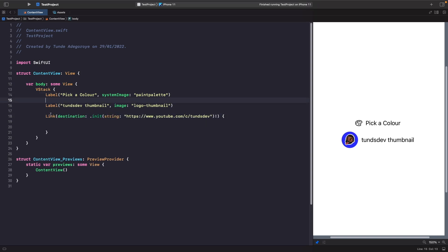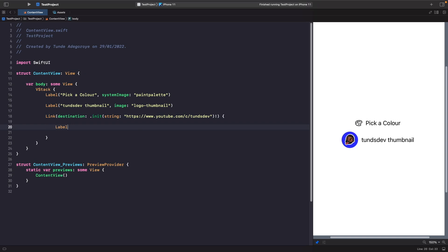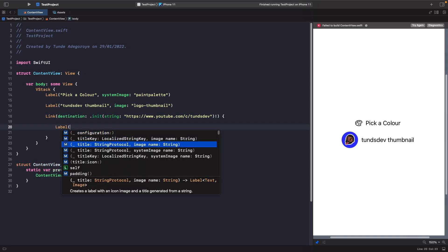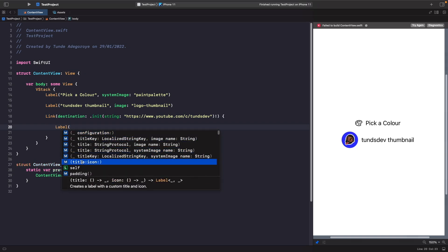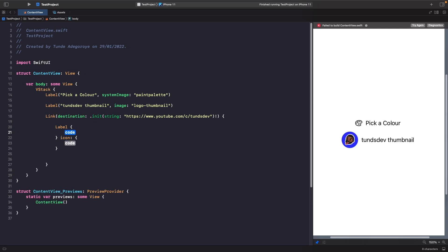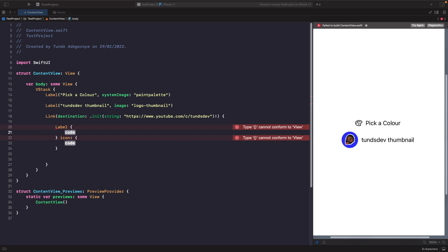We define our link with a destination, and within the closure we define the view to wrap around the link. We choose label and then pick the initializer with a title closure and an icon closure, because these are two closures that return a title and an icon. For the title we'll give it some text, and for the icon we'll give it an image.